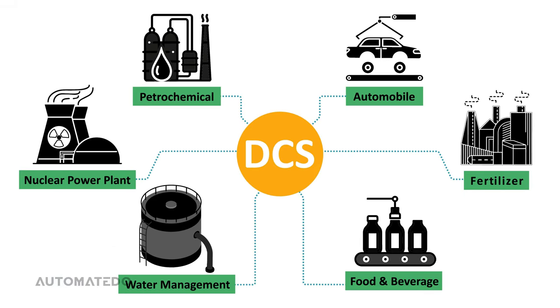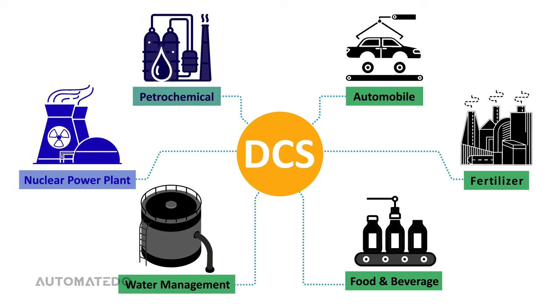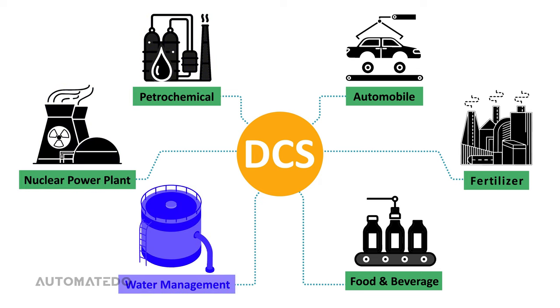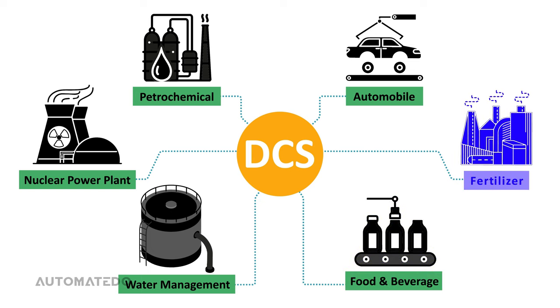DCS is well known in continuous manufacturing processes, such as petrochemicals, nuclear power plants, water management systems, food and beverage manufacturing, fertilizers, and automobile industries, among others.